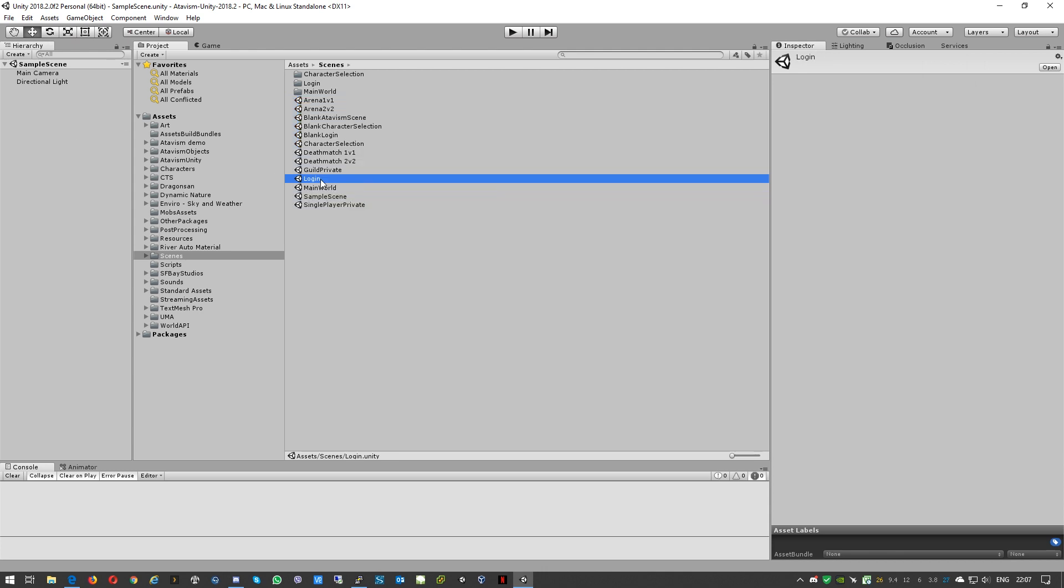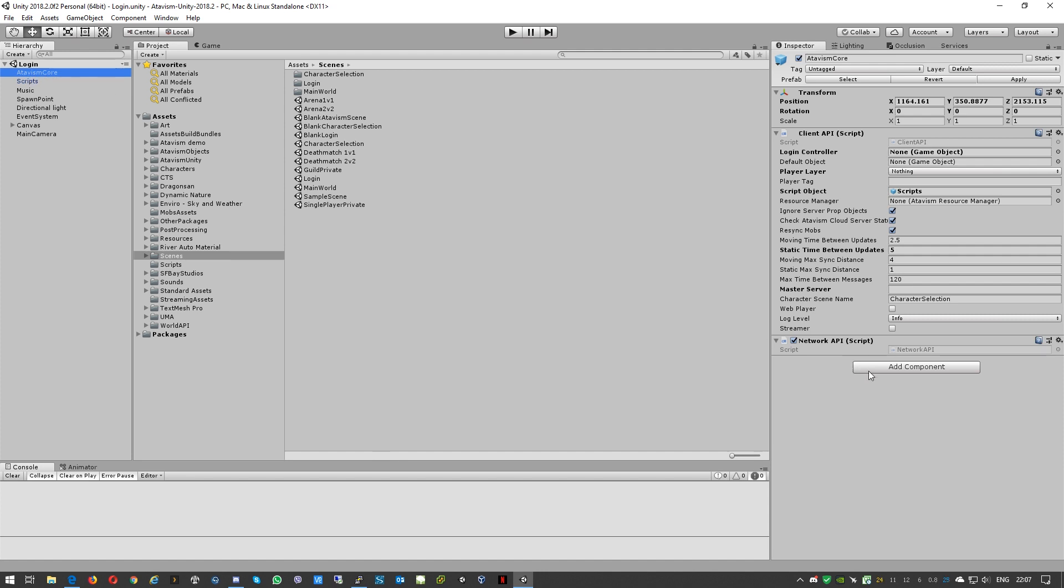Now we'll just open our login scene and here you can see there is AtavismGear. In AtavismGear we need to specify the master server. It is either the IP address of your server, it could be a virtual machine that we provided, or it could be a VPS server, or you can use a fully qualified domain name. In our case we'll use the second option. Okay so this part is finished.